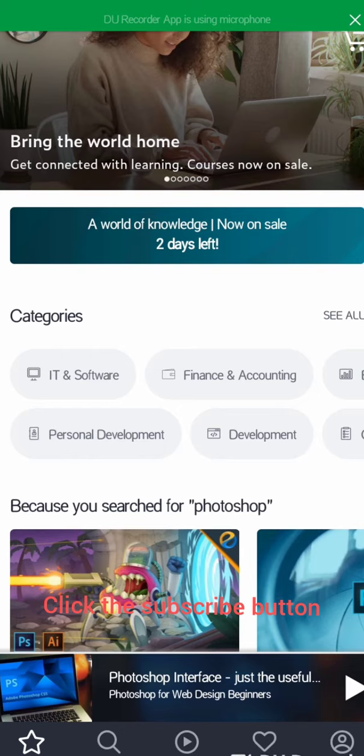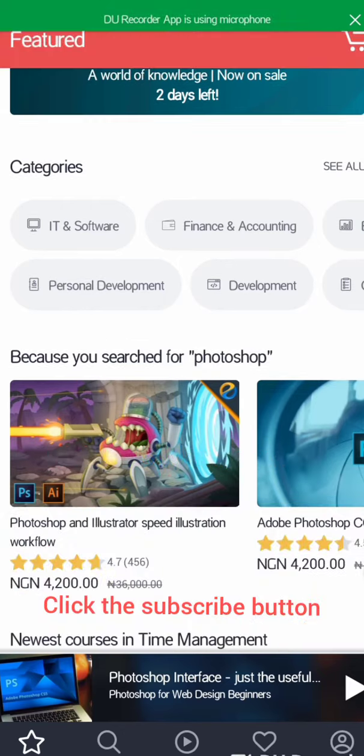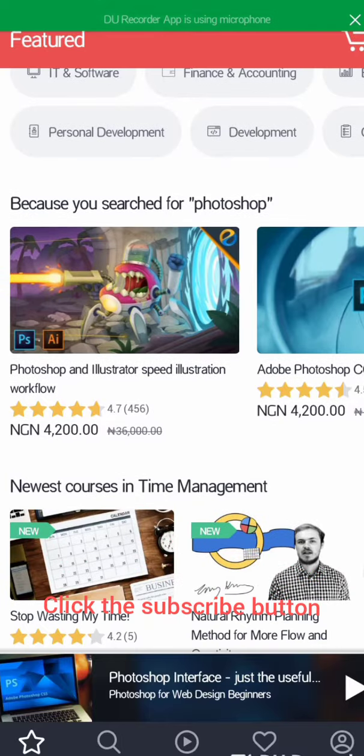You can get the app from the Google Play Store. After that, this is the first page.